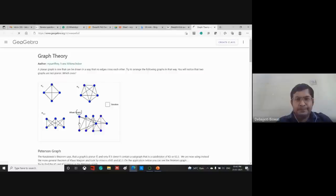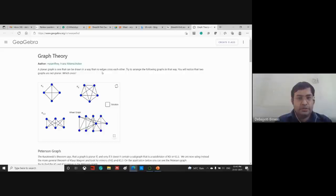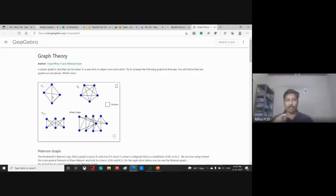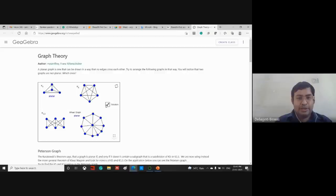Finally, a quick GeoGebra demonstration on planar graphs. A planar graph can be drawn such that no edges cross each other. Rahul identifies the first graph as planar because diagonal vertices can be rearranged without crossings. The solution shown reveals that a graph looking very complicated here is actually planar — like a merry-go-round arrangement — while two others are not planar.